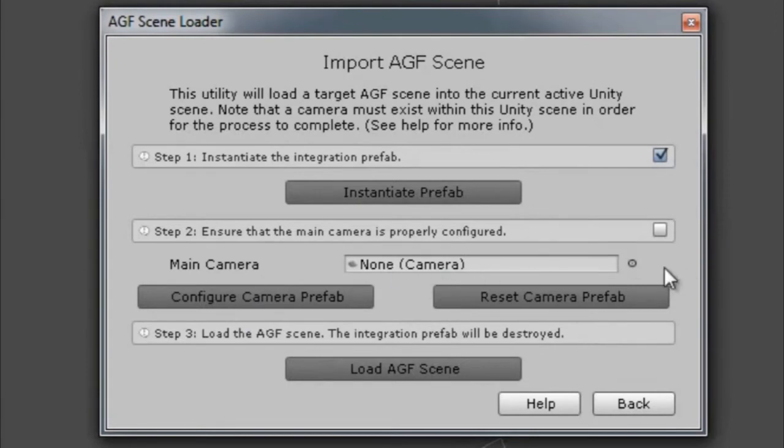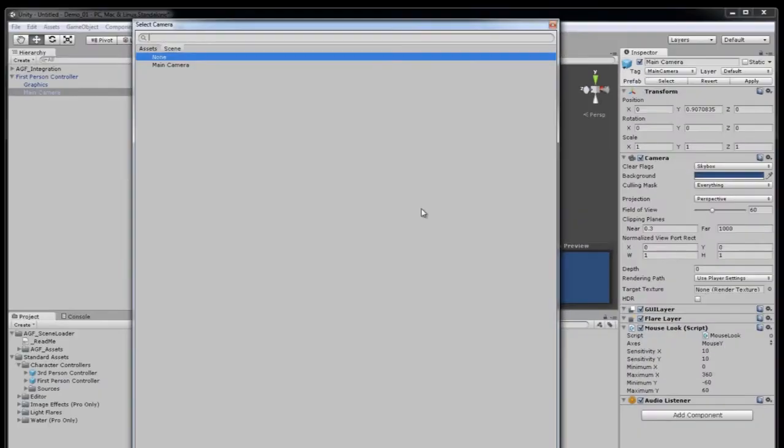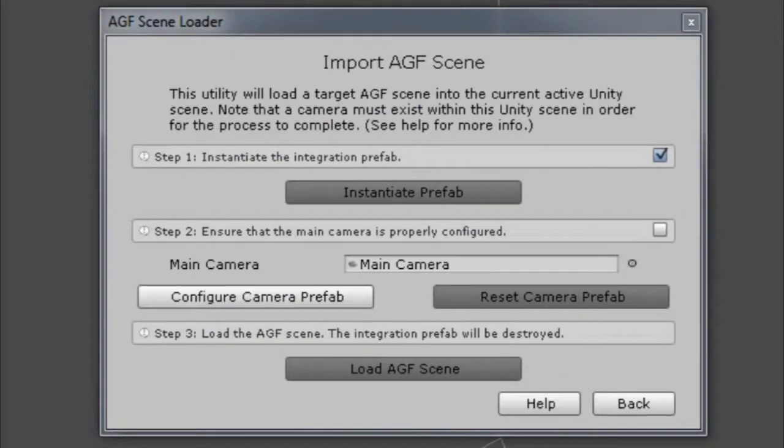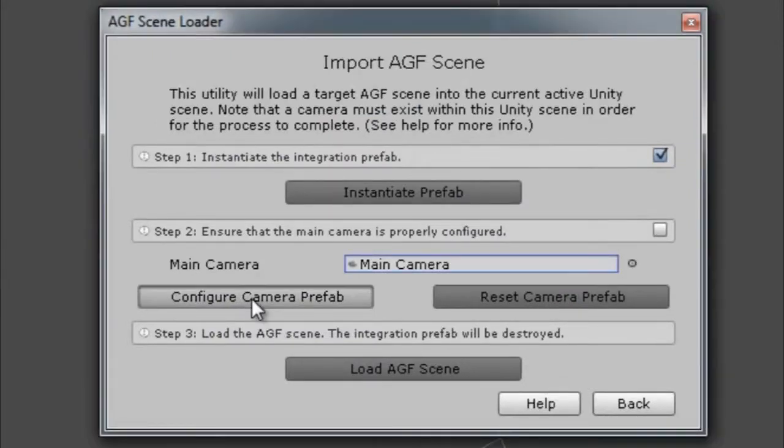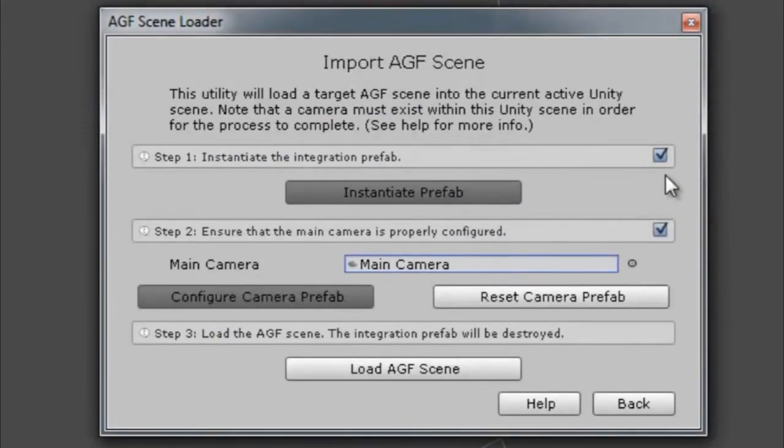We're going to now pick our camera. Create that prefab. You can see that checkbox is now completed.